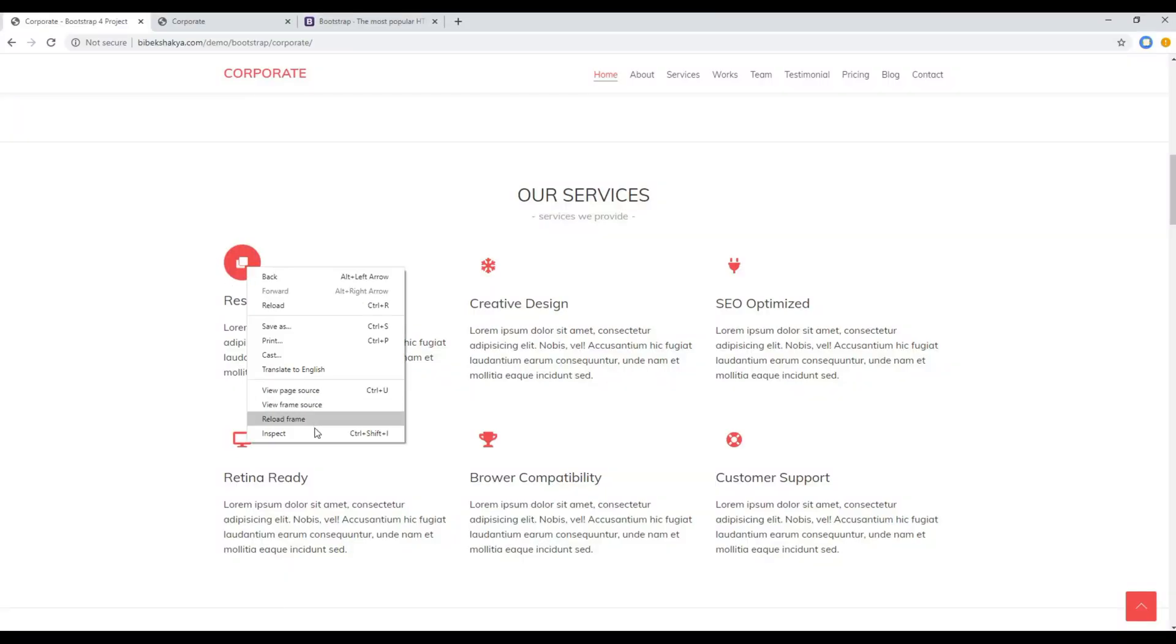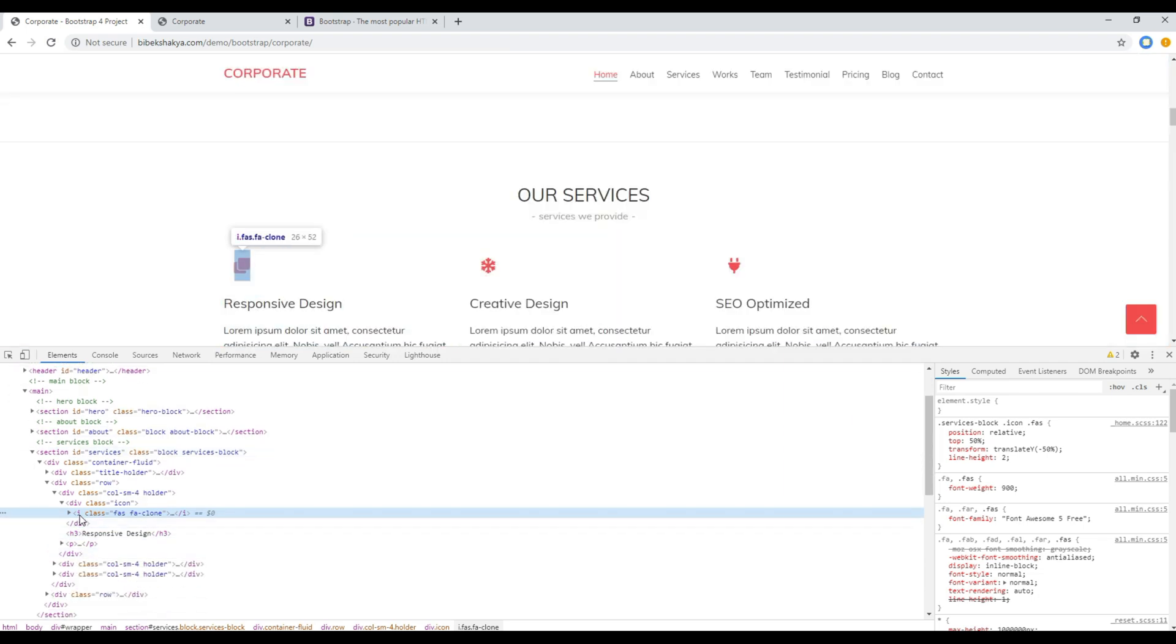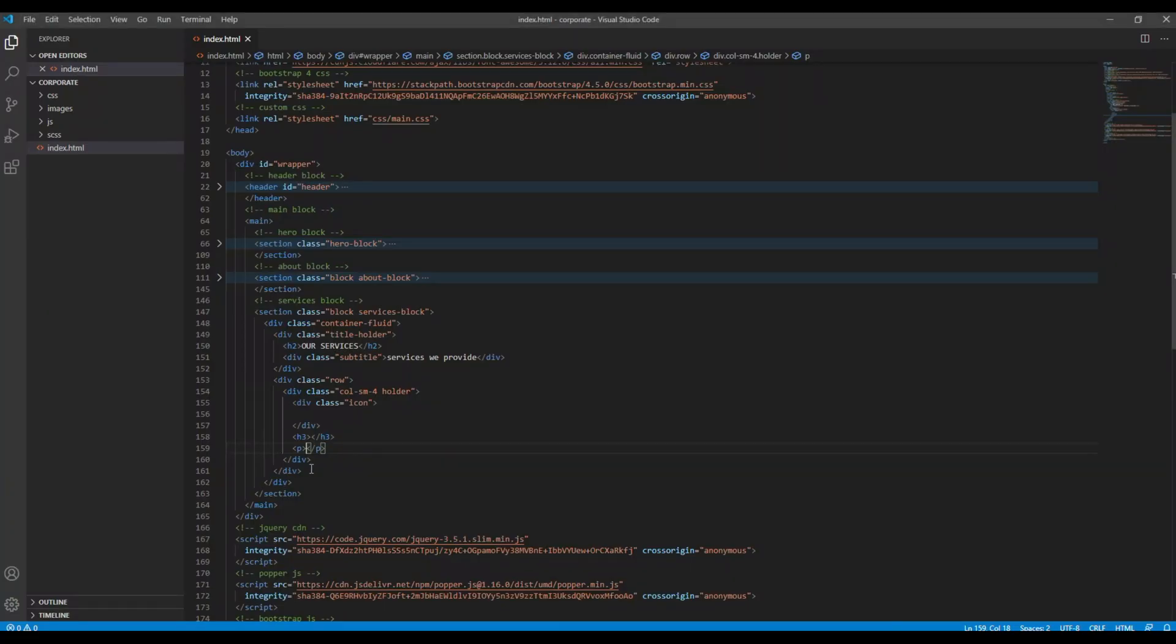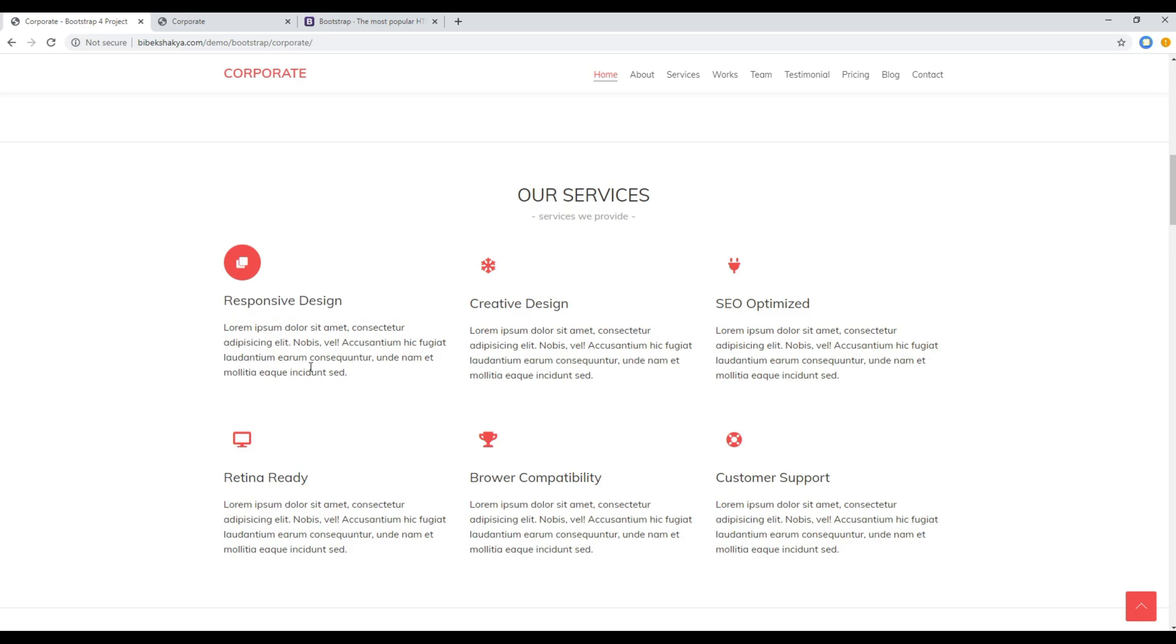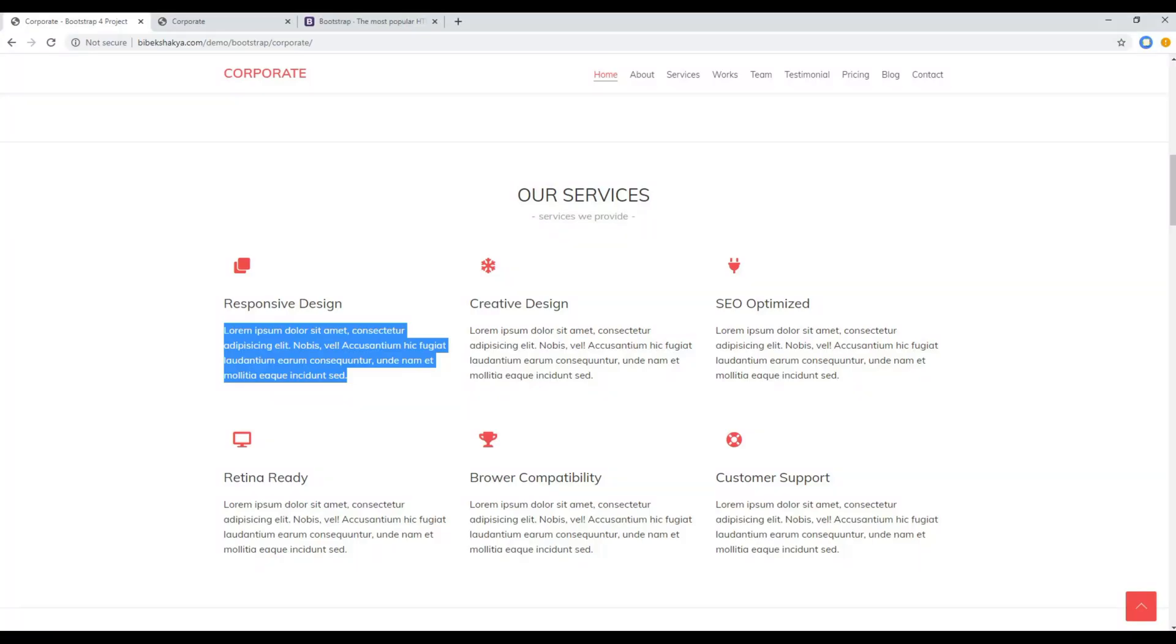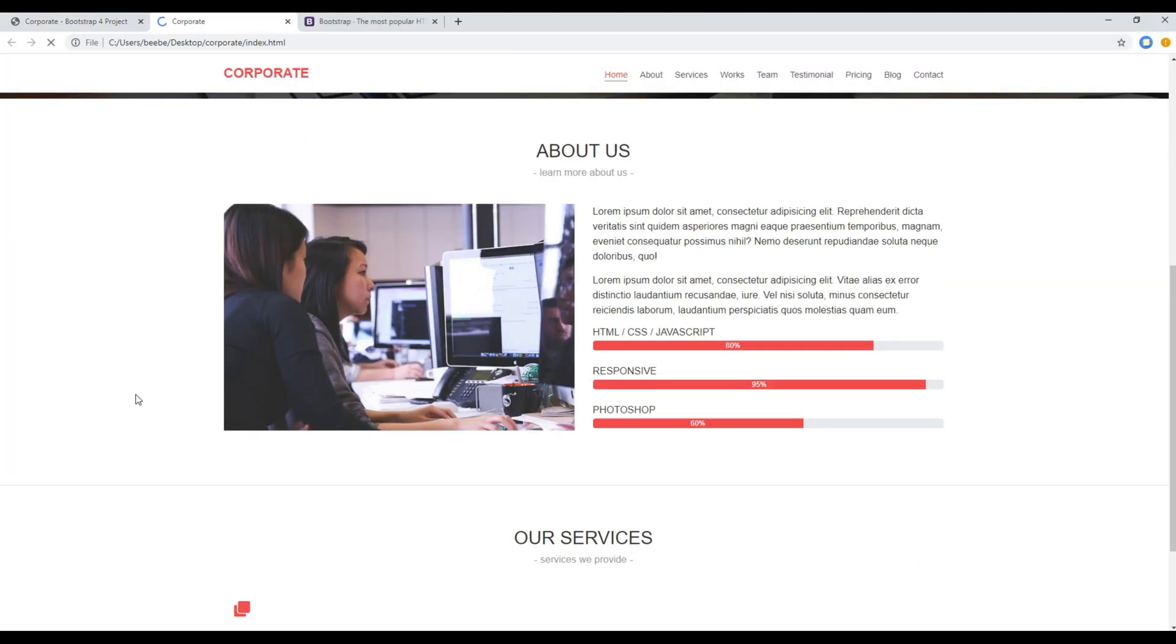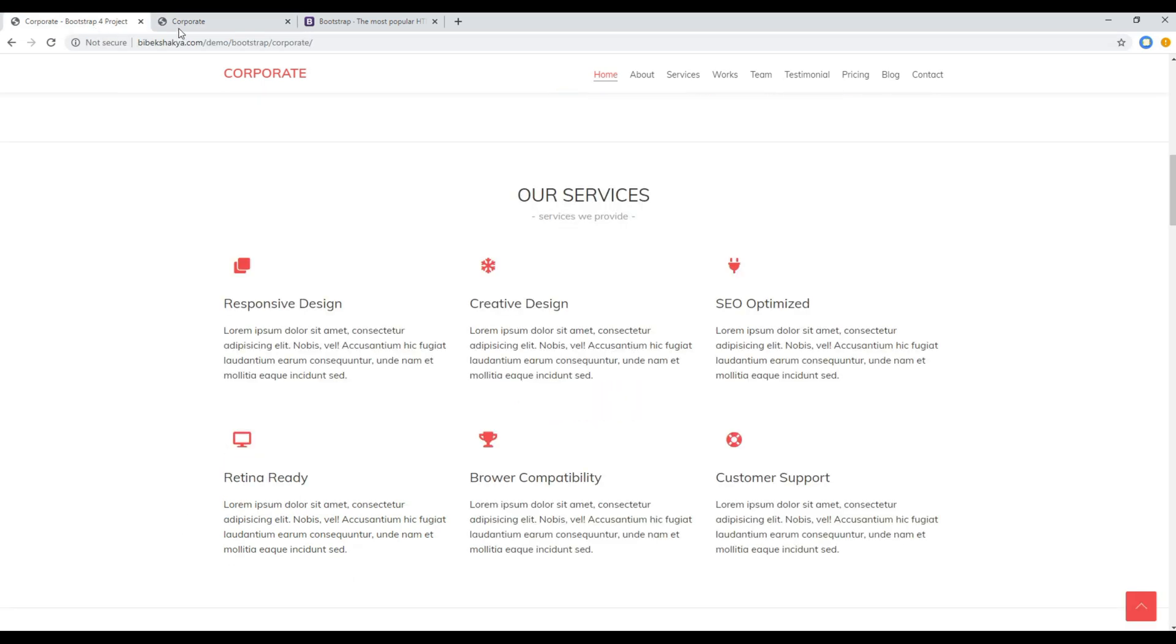So for the Font Awesome icon I'll just use my developer tool and then simply copy this icon. Also for my heading I'll just copy from the design and paste it in my HTML code, and I will do the same for the content as well. Now let's refresh the site and you should see exactly the same content block as in our design.